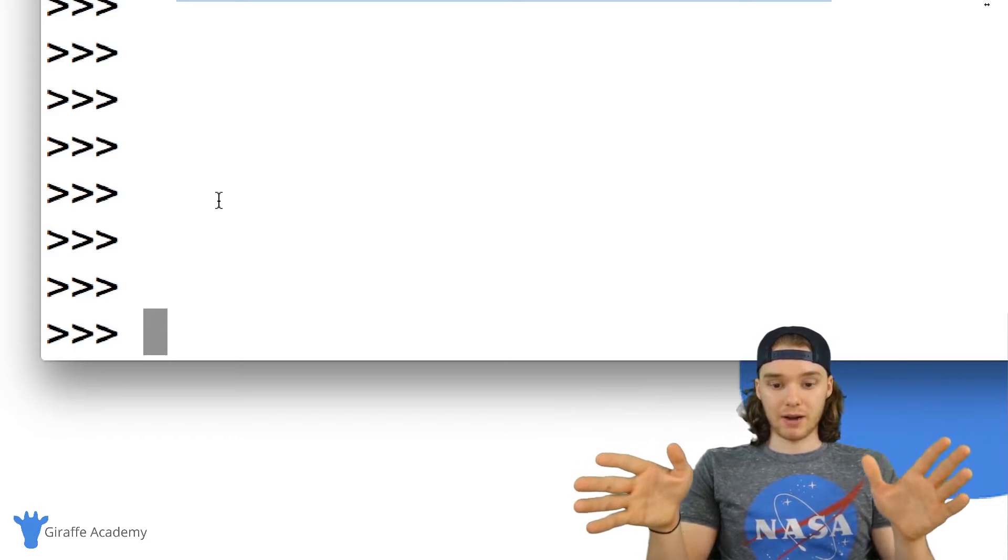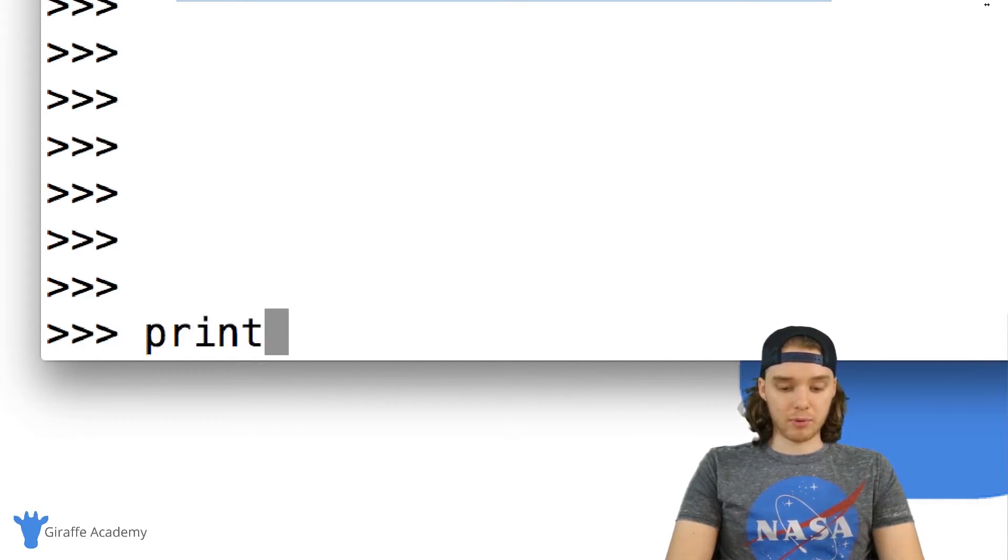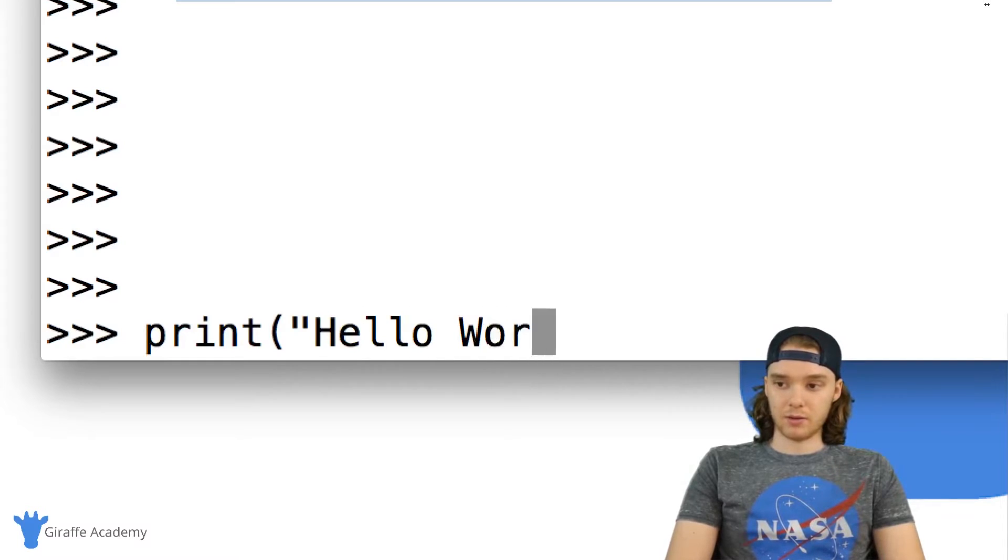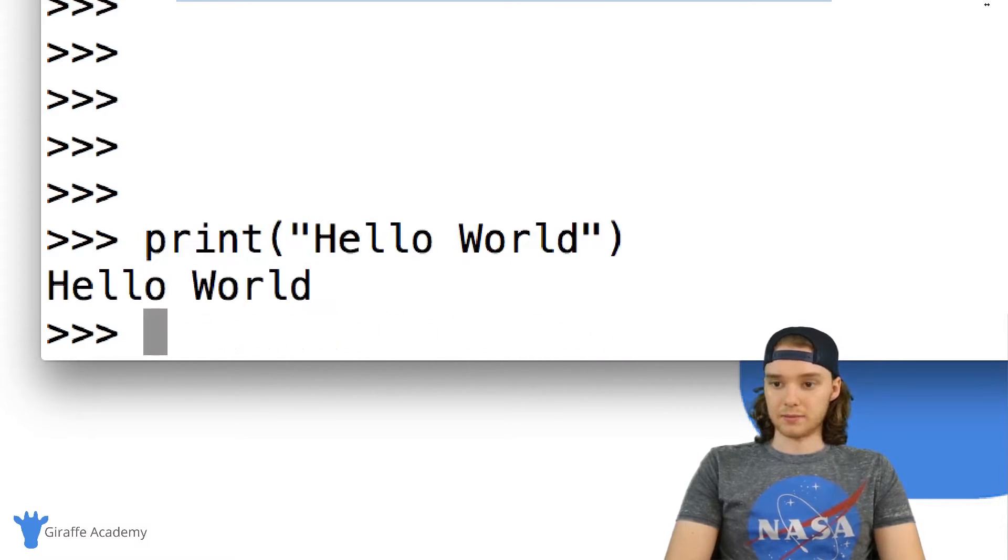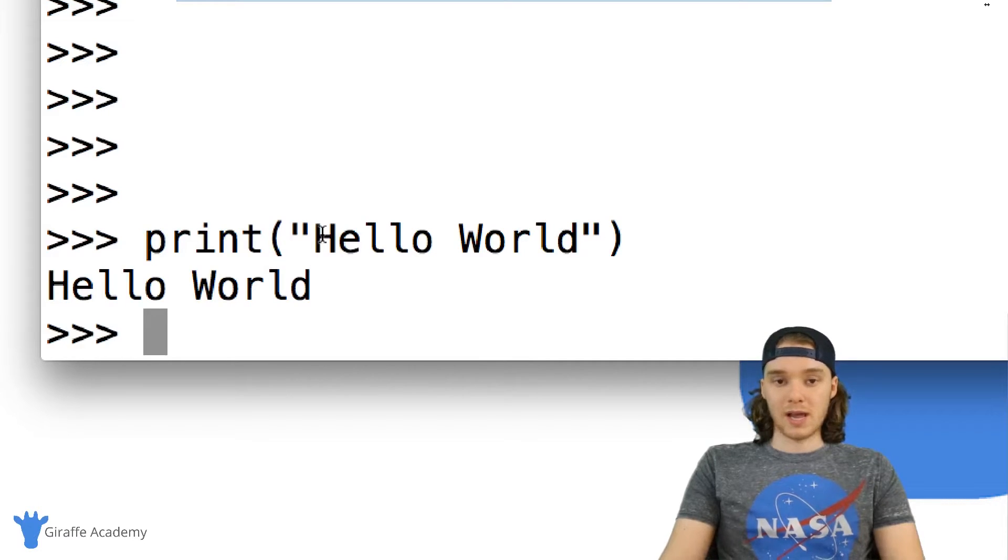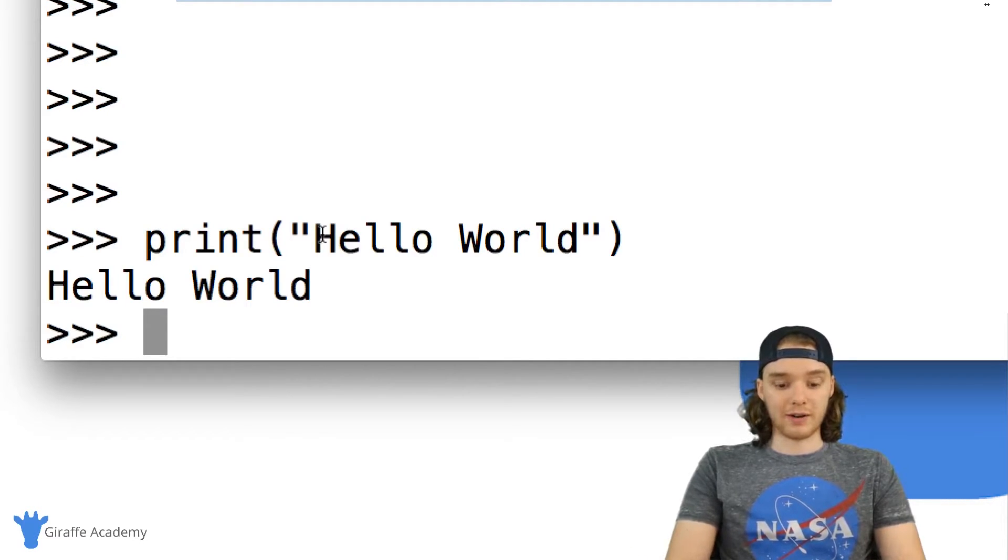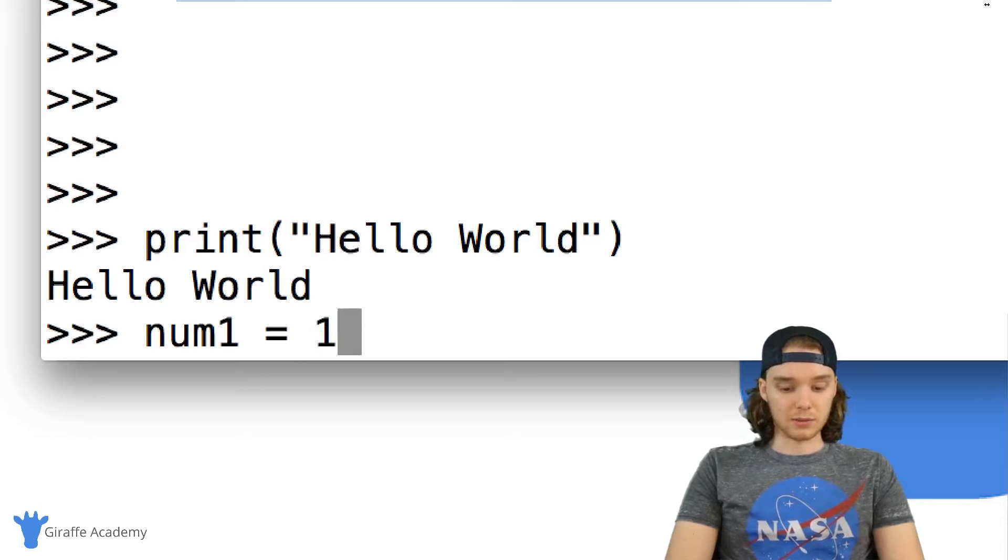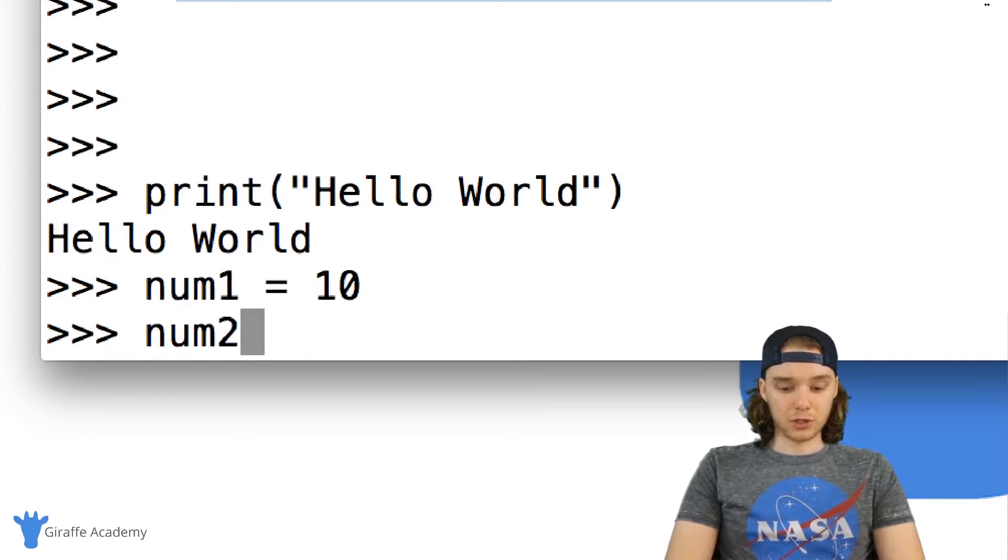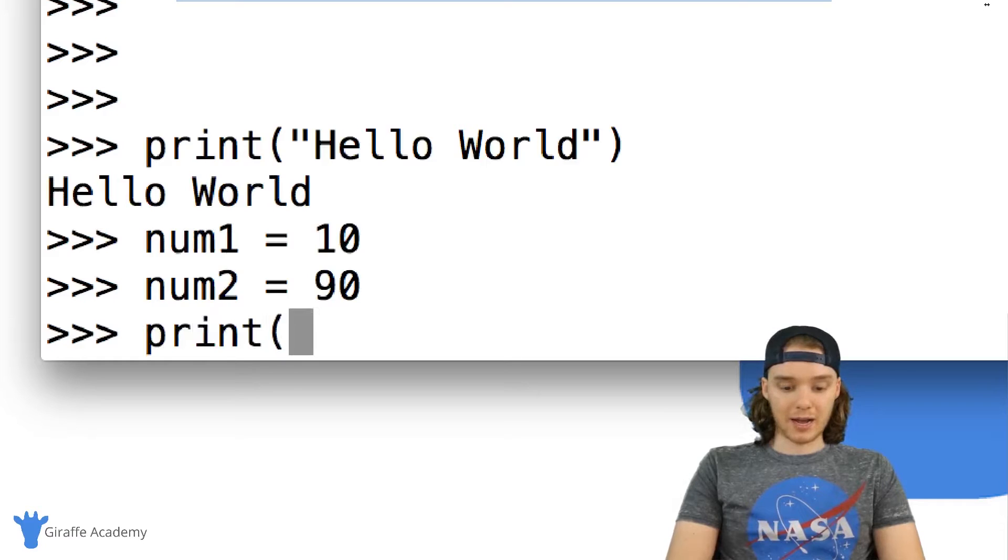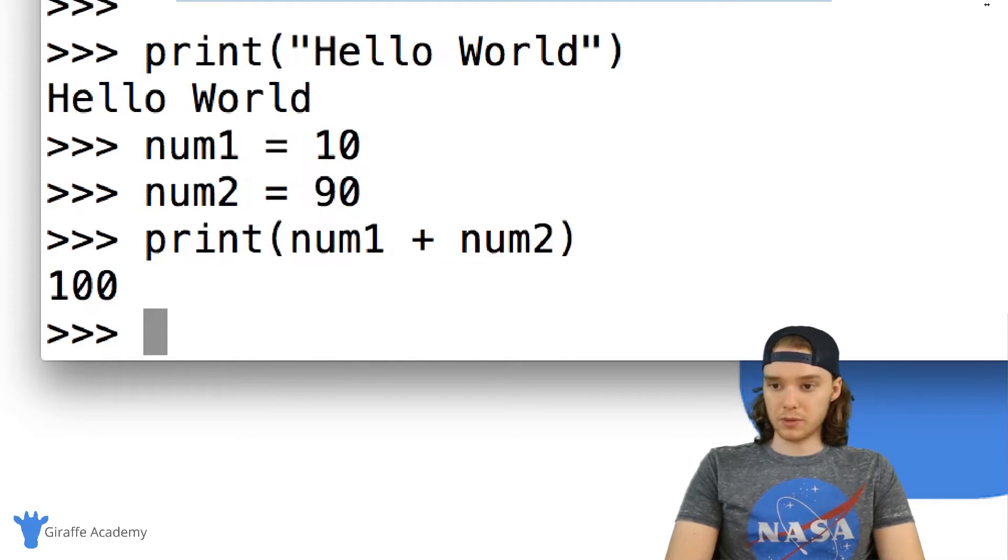So I can for example write like print and inside of here I could print like hello world. And when I click enter you'll see that it prints out hello world. I could create a variable so for example I can say number one is equal to 10, I could say number two is equal to 90, and then I could print out number one plus number two.